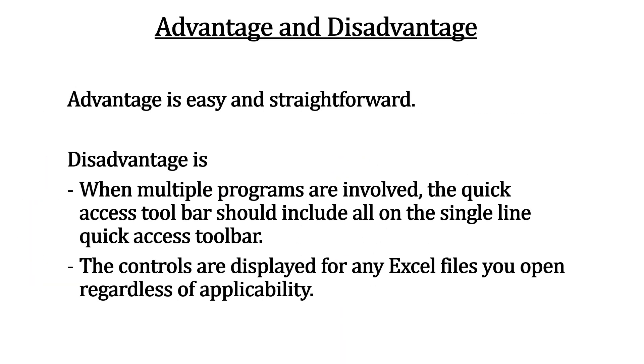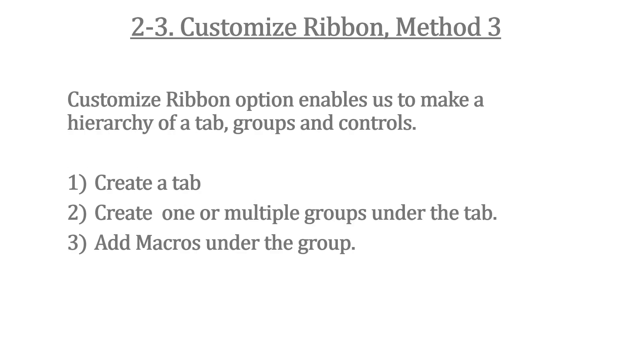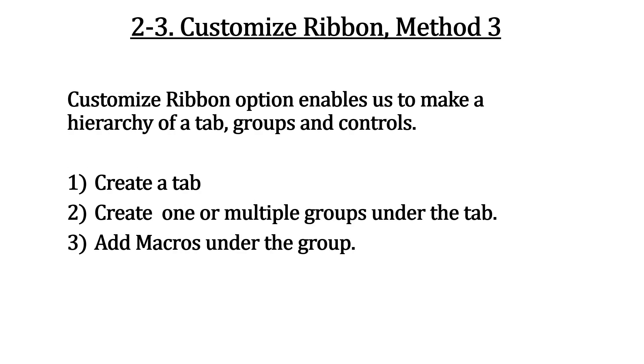Method 2 is not complicated but quite straightforward. A problem is that the new control persists to display for any Excel file regardless of its utility. Now Method 3 is here.